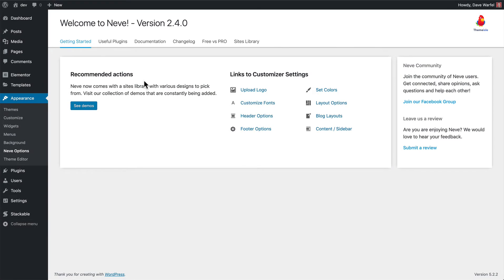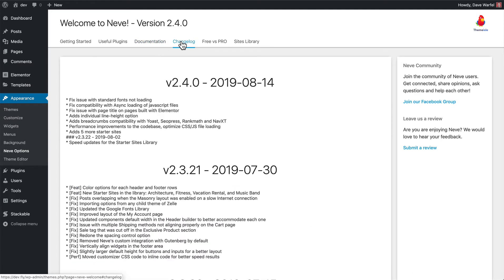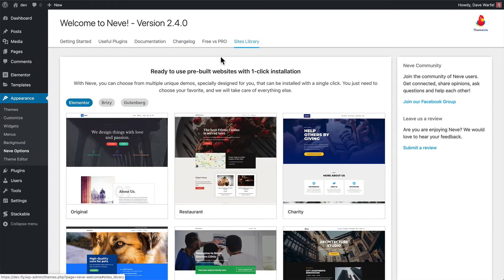Here we are in the WordPress admin area and this is the Neve Options screen. They provide this screen as a way to give you some useful information on how to use the theme, some documentation, the change log, as well as all the demo sites that you can import. On this Getting Started screen, you've got some links to the customizer settings, some useful plugins, documentation links, the change log, free versus pro differences, and then the sites library.